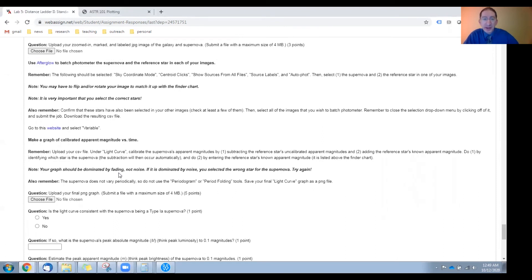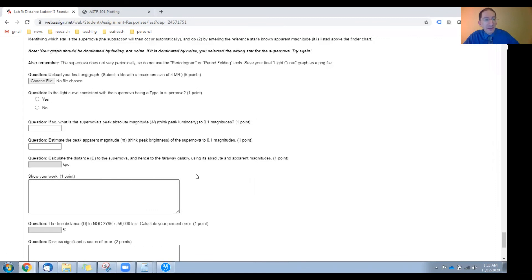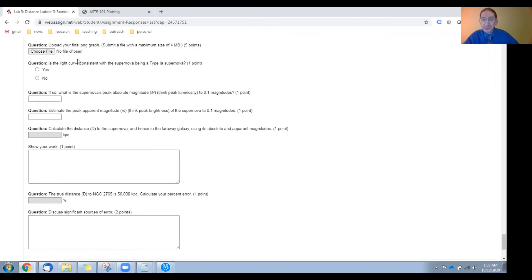Once you've identified which point of light is the supernova, read these reminders, and then go into Afterglow and batch photometer the supernova and the reference star in each of your images. You'll save that photometry to a CSV file, go to the graphing website, upload that CSV file, and produce a light curve — but first, read these reminders, as there are a couple differences from the variable stars. In particular, you're not going to period fold this light curve because it is not a periodic variable star; it's a one-shot deal and we're not trying to measure a period. Then save your graph and upload it to WebAssign. We ask: is this light curve consistent with the supernova being a Type Ia explosion? Look at how it fades away — the information you need is in the background sections.